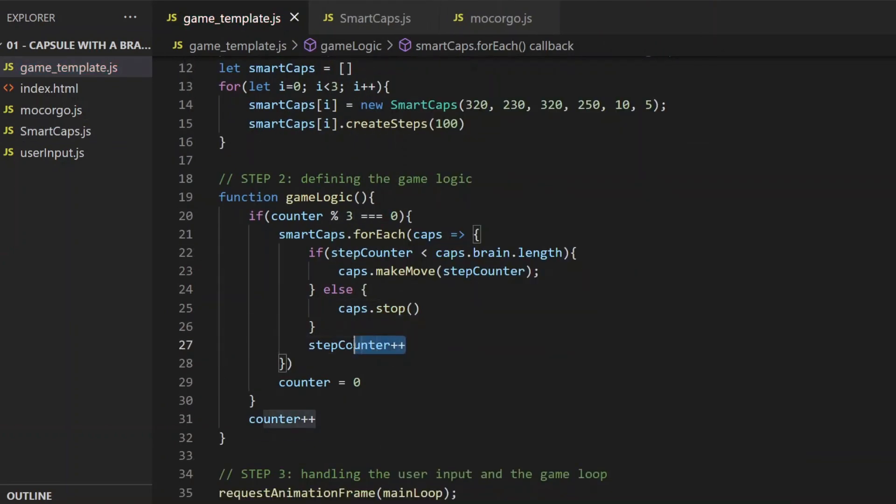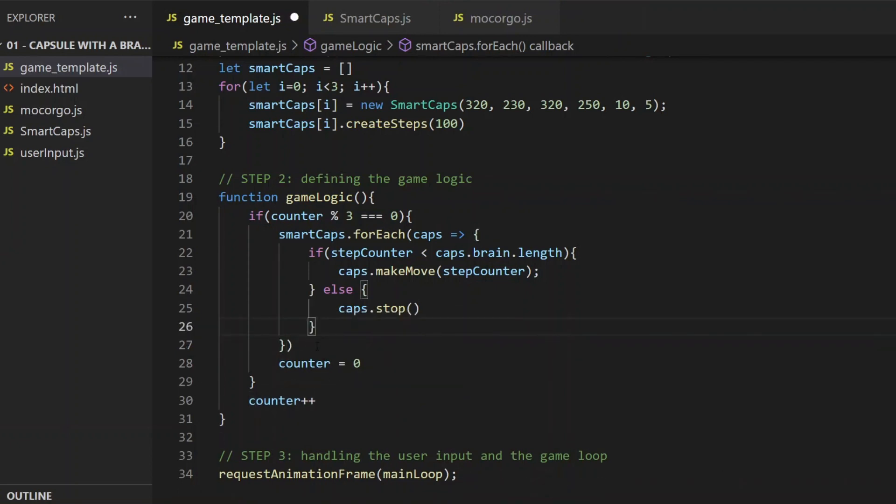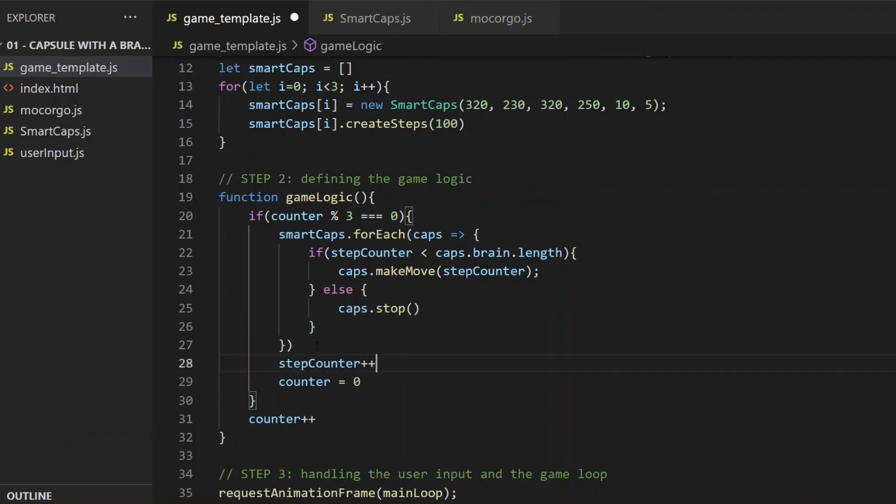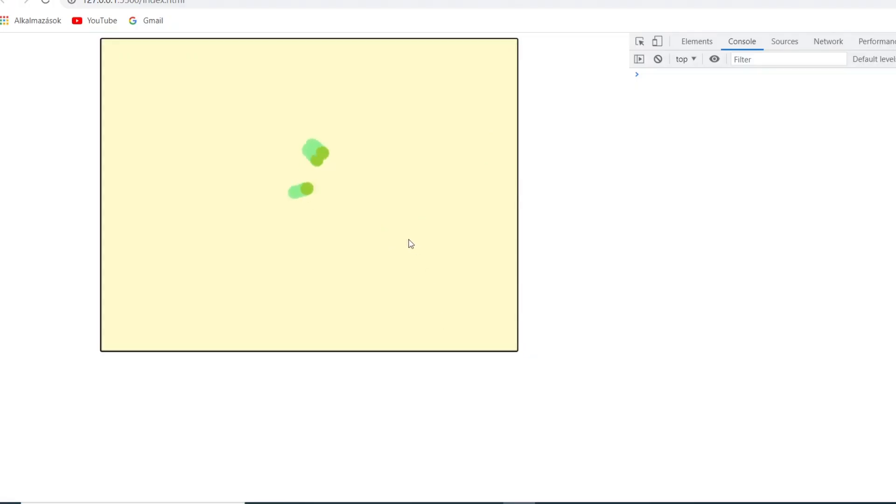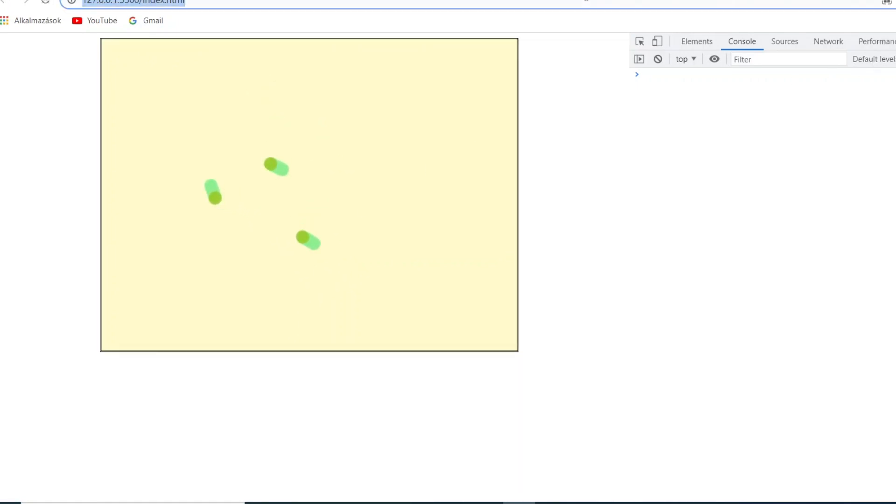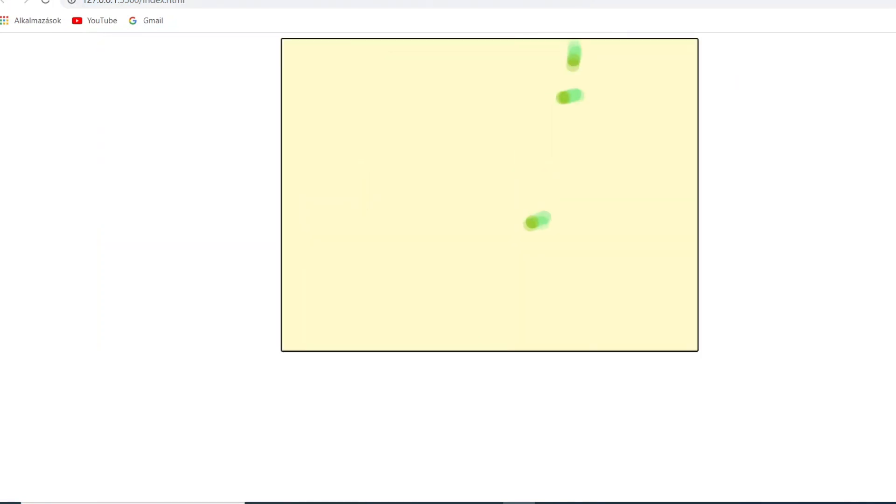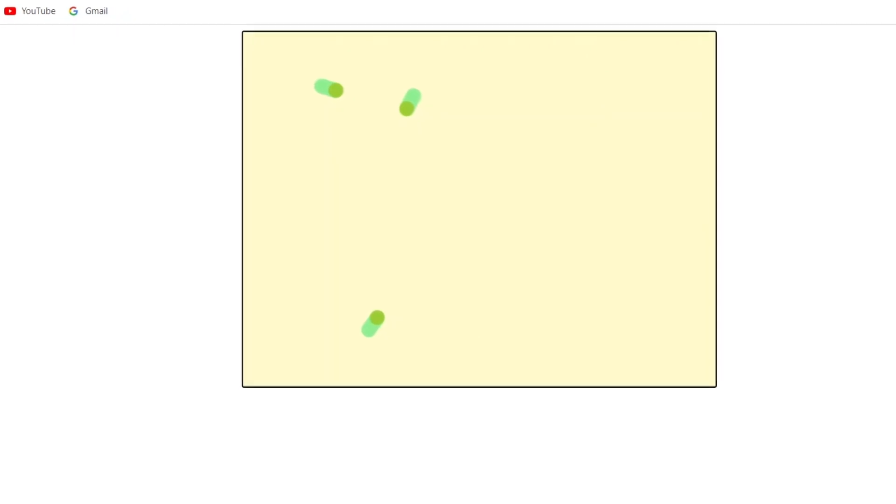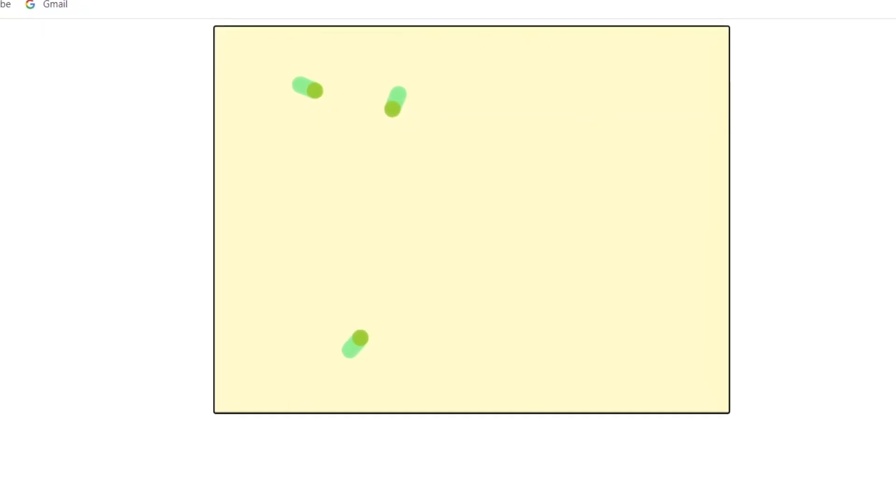And actually, the stepCounter should be incremented outside of the foreach loop, otherwise it will grow too fast. Okay, let's check it out again, see what happens after 5 seconds, and alright, now they know when to stop. That's a whole new level of intelligence. And I think this much of capsule taming will be enough for this first episode.